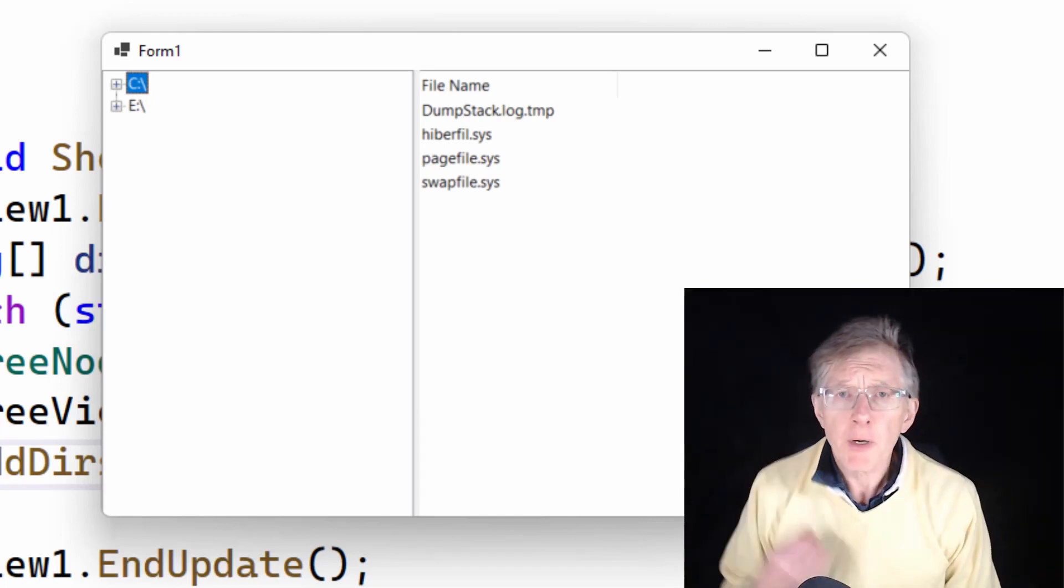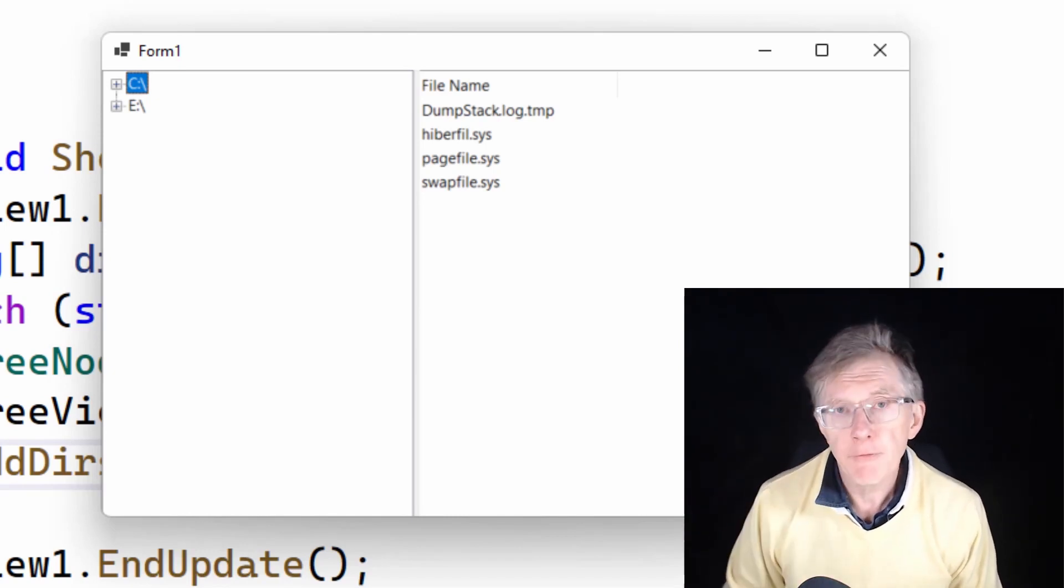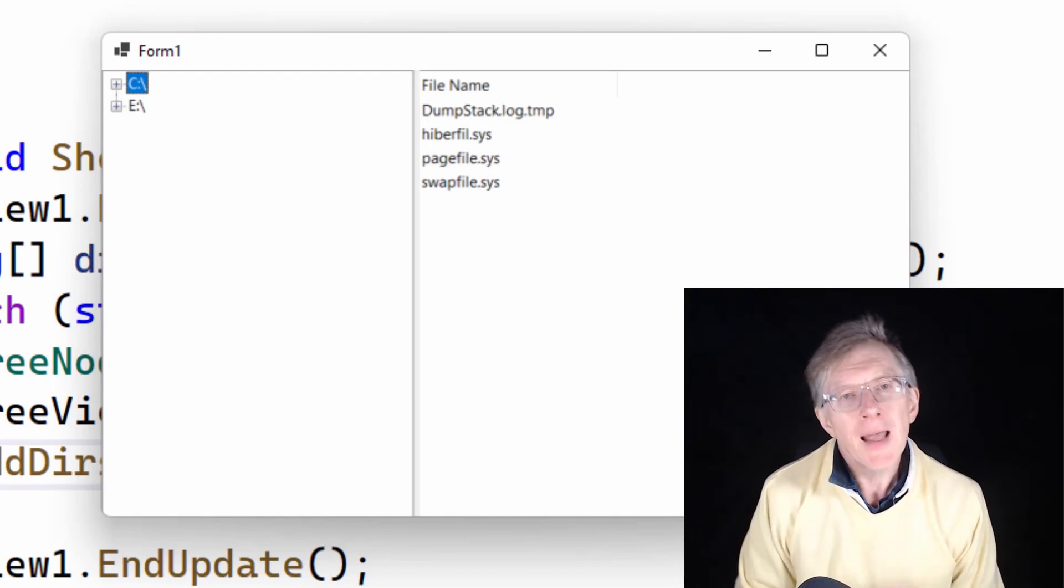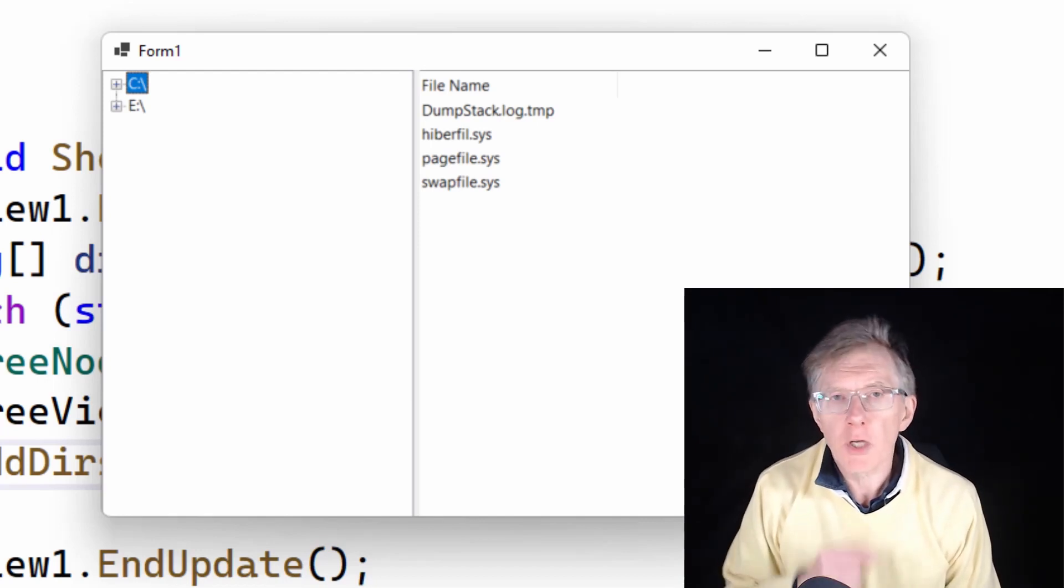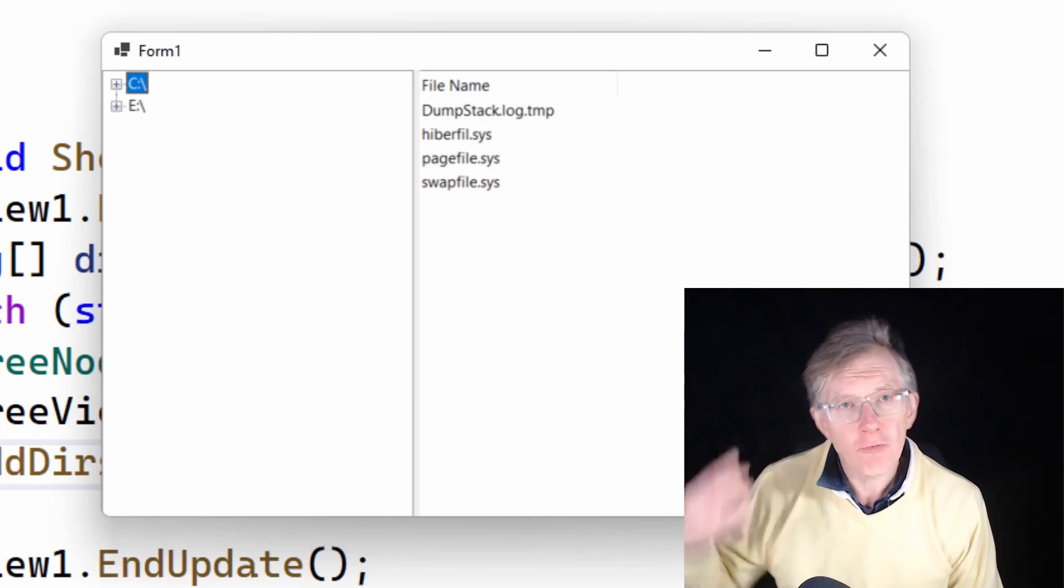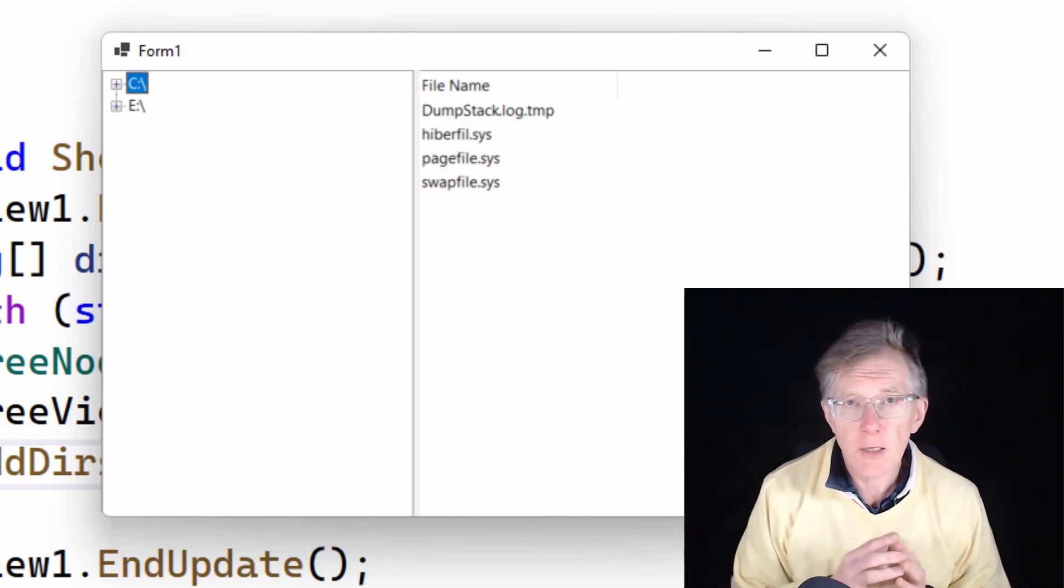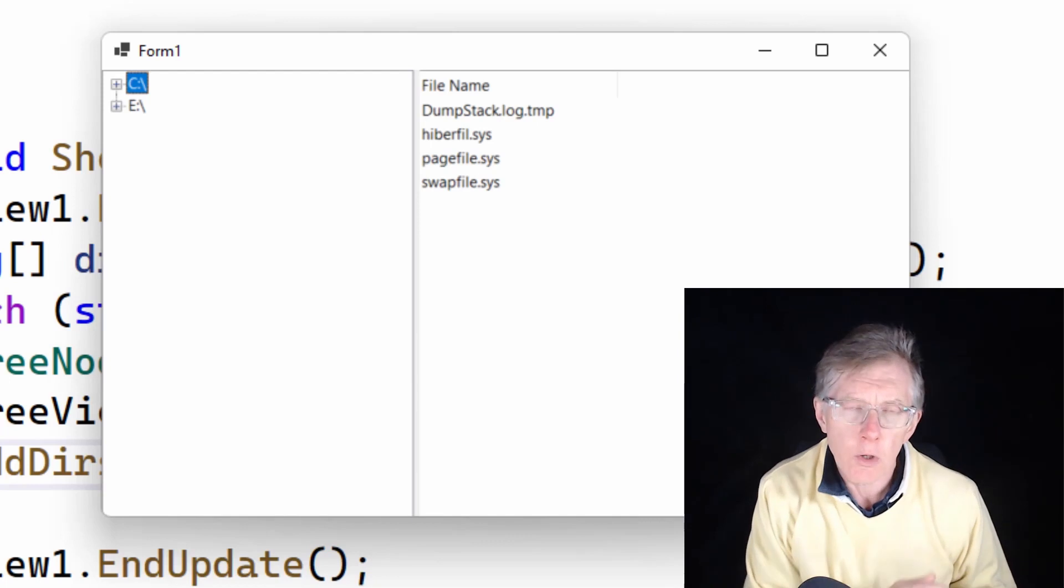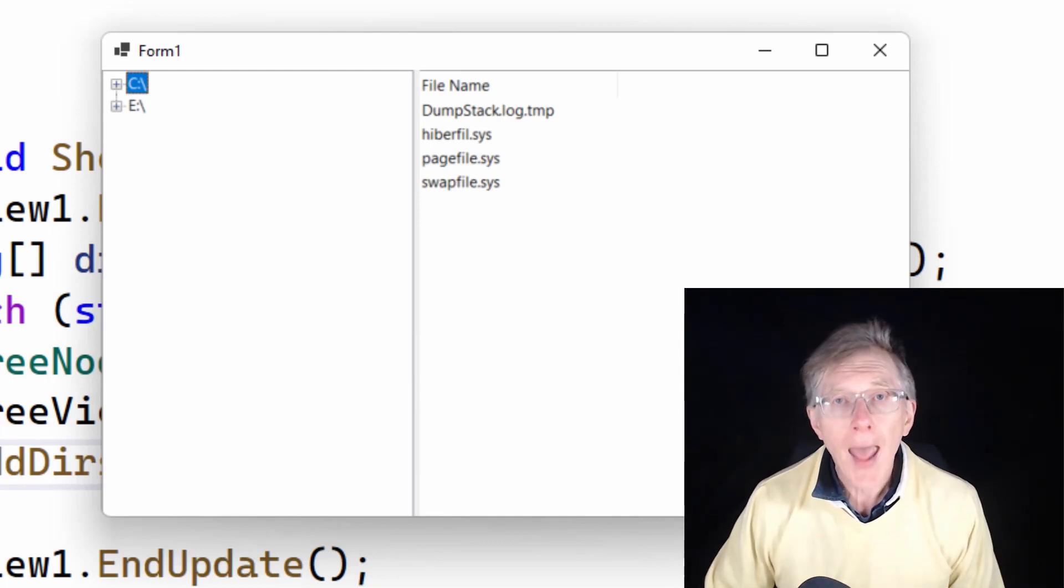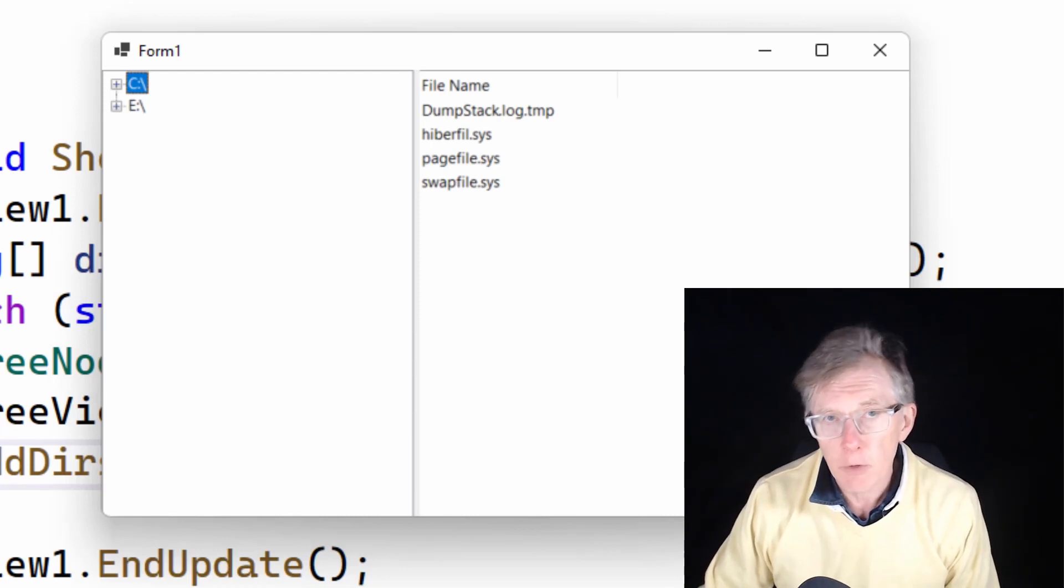But what about the subdirectories that branch off from the first level of subdirectories? How do I show those? Again, it's all very simple. I don't want to add all the subdirectories of all the disks right at the outset, because on big disks, that could take a very long time. What I really want is to add one level of subdirectory, whenever the user expands a node to show any subdirectories in the tree view.